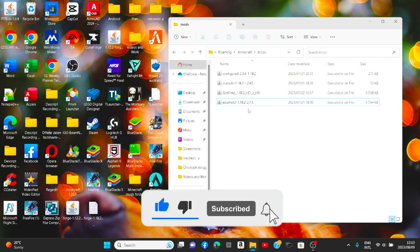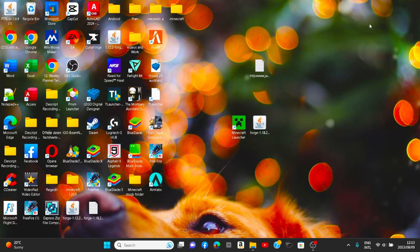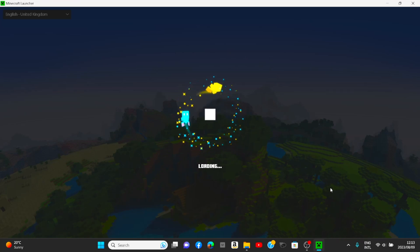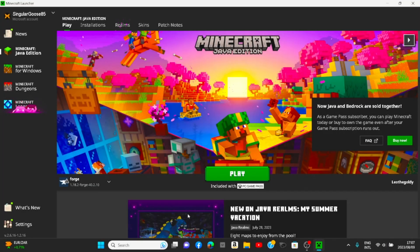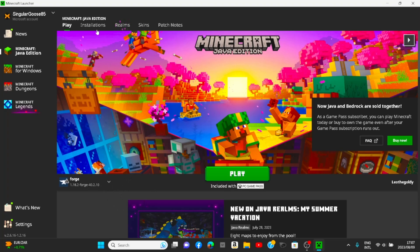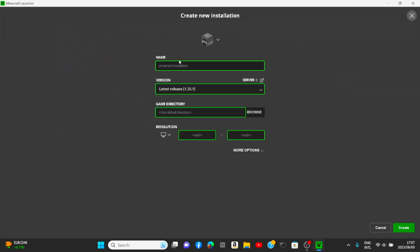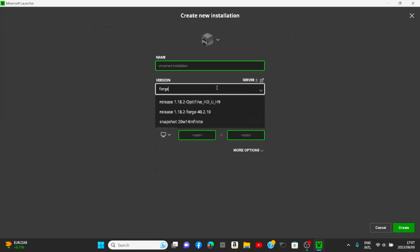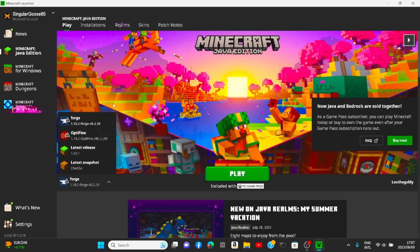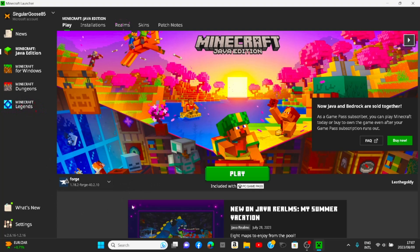The Weather 2 mod will need CoroUtil and Weather 2 — drag those into the mods folder. Then OptiFine: as you have OptiFine on your desktop, you need to drag that into your mods folder as well. After that, open the Minecraft Launcher and it should automatically have Forge and OptiFine downloaded onto Minecraft. If not, go to 'Installations,' 'New Installation,' name it whatever, search for Forge, click it, then 'Create.' We should choose Forge — not just OptiFine — because since we put the shader packs in the mods folder, we'll have both mods and shaders.